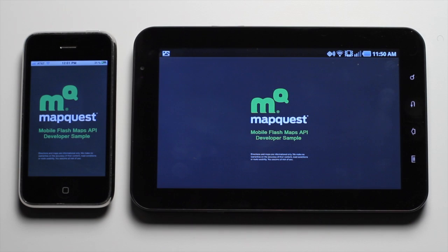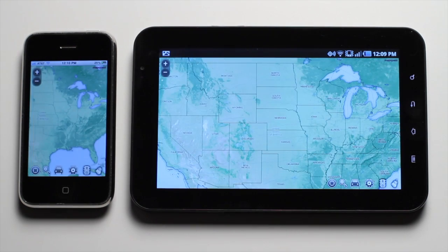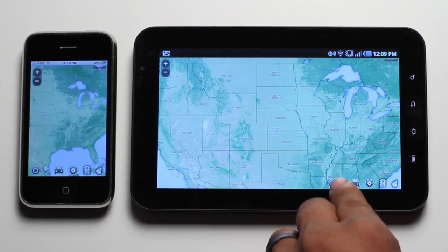With Flash Builder 4.5, you can code once and deploy to iPhone, iPad, Android, and Blackberry tablets. MapQuest has released a streamlined mobile Flash Maps API to take advantage of it.